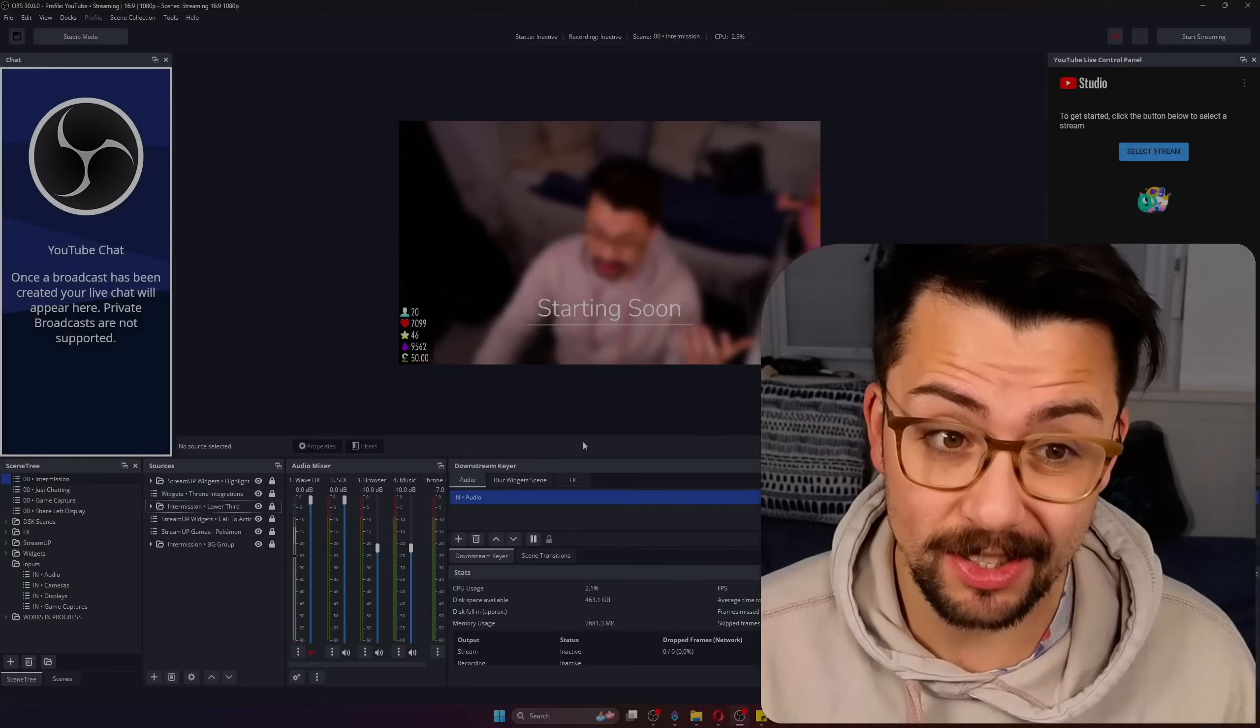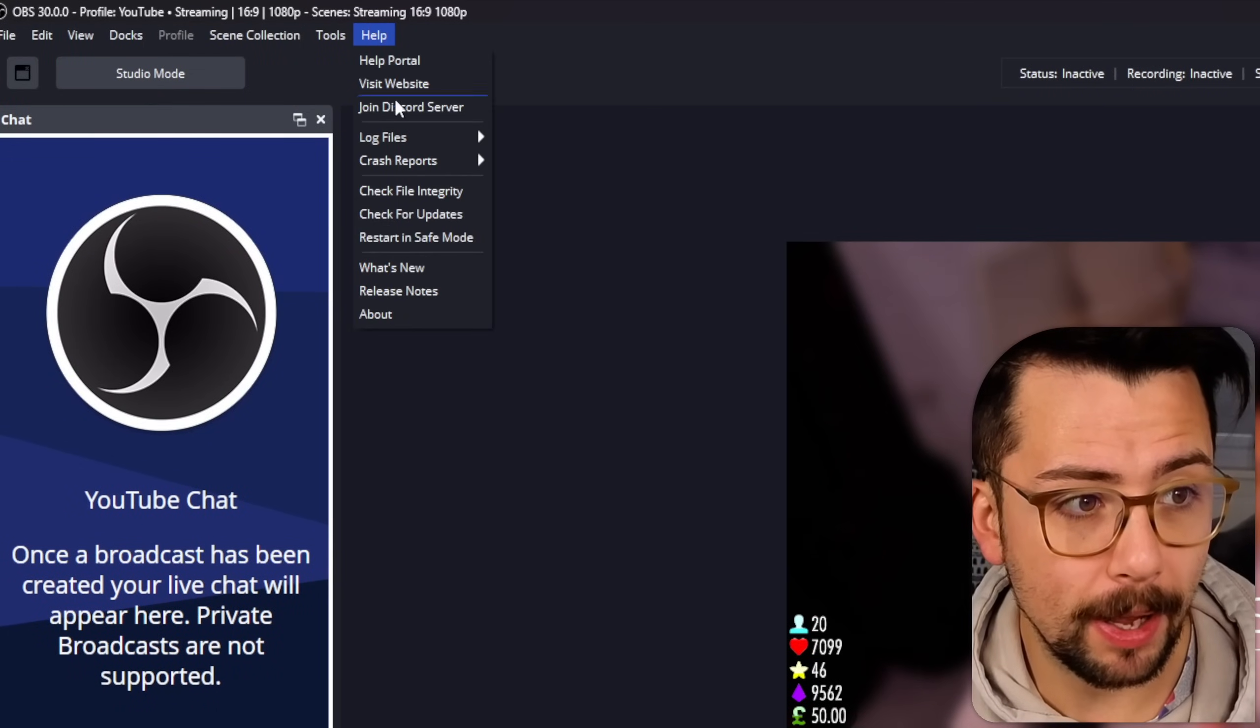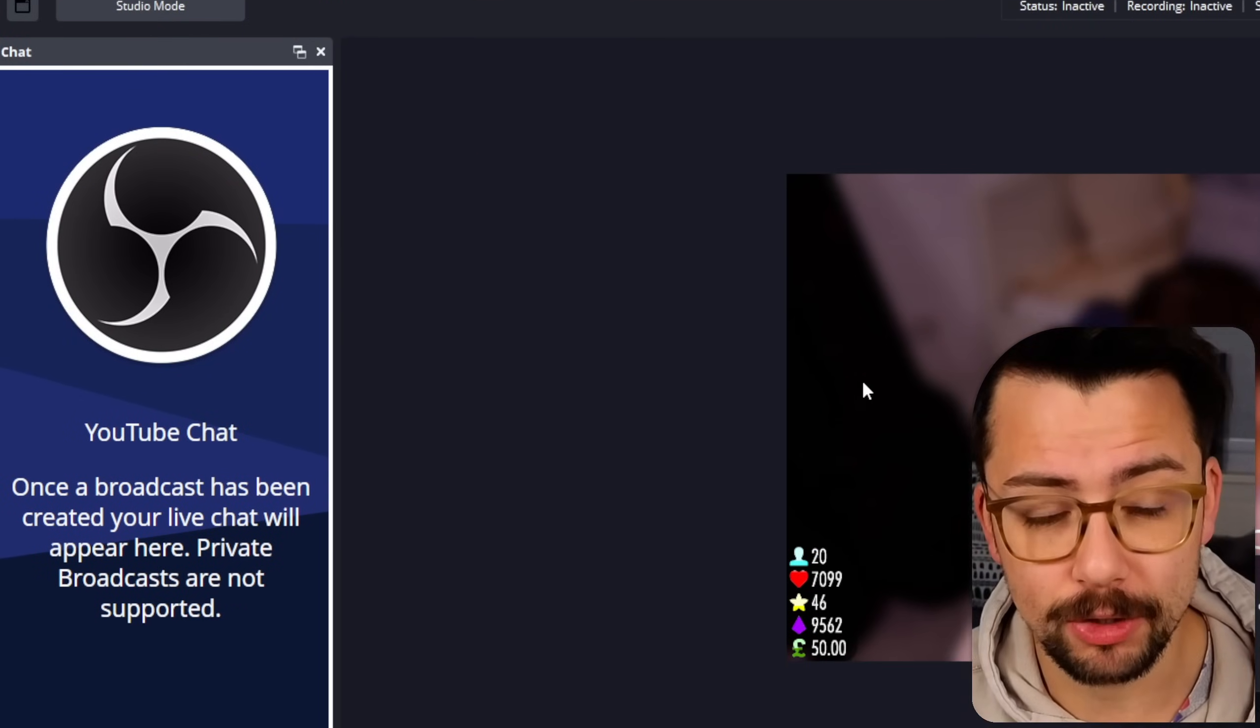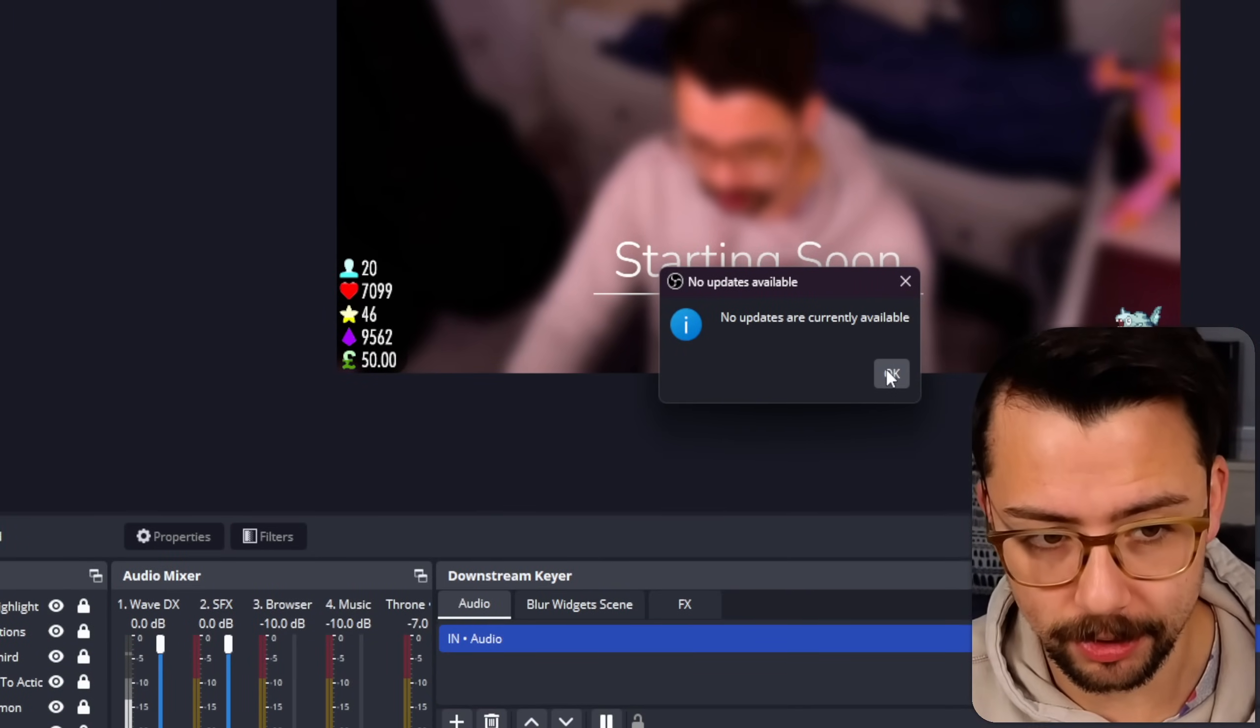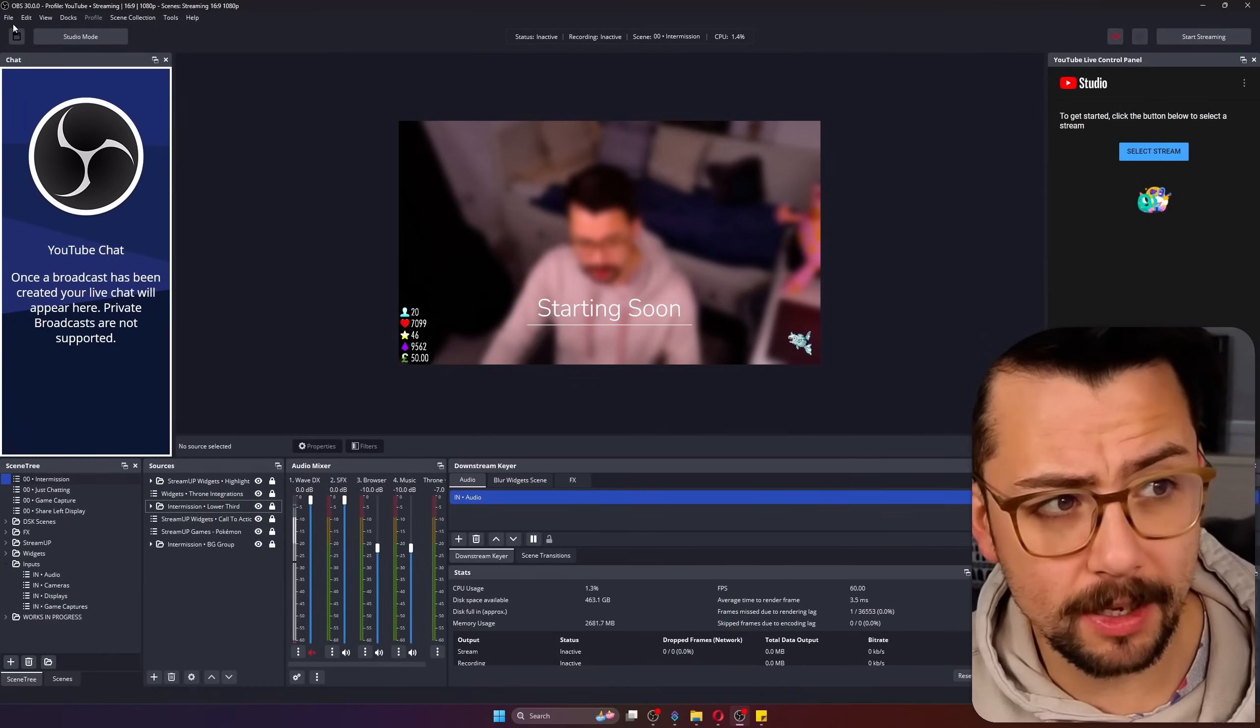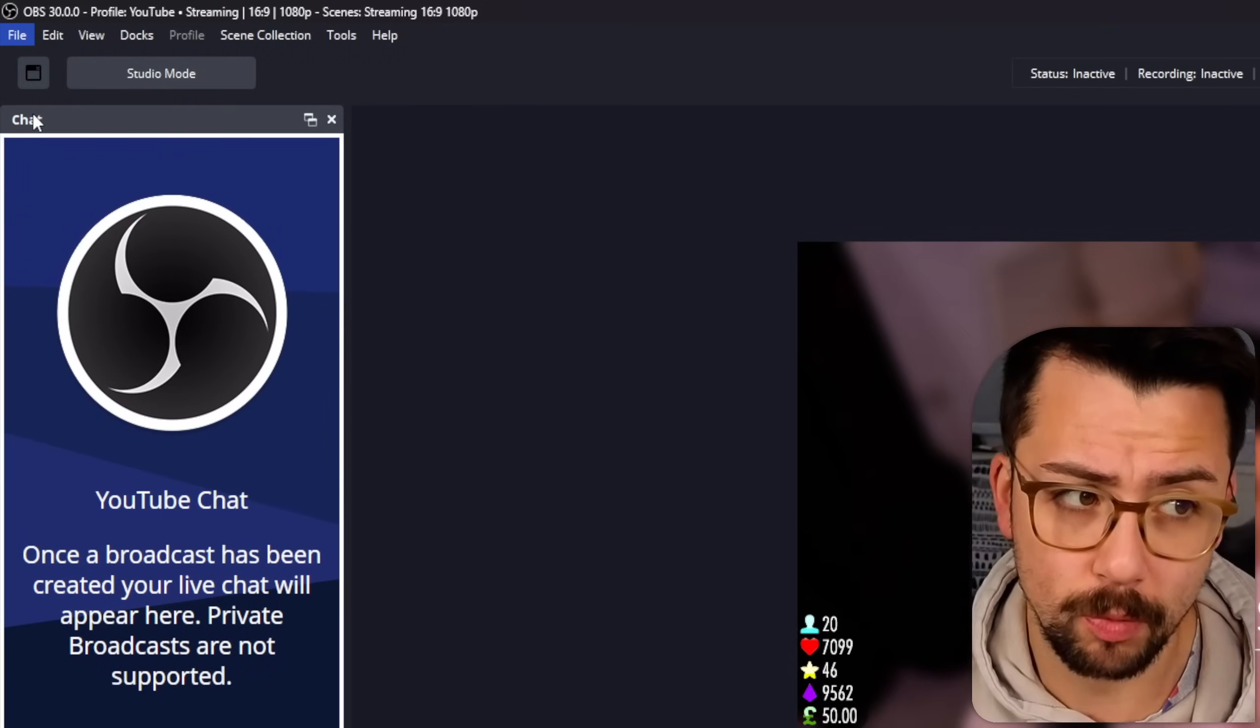When it comes to updating OBS it's super easy to do. You can just do it from inside of OBS nowadays. You just go up to help and you go for check for updates. I'm already on OBS 30 as you can see.